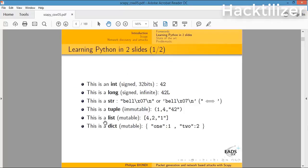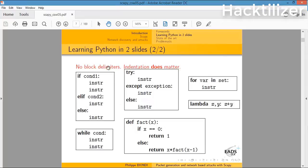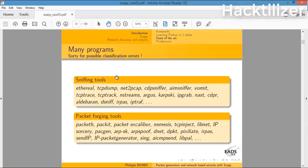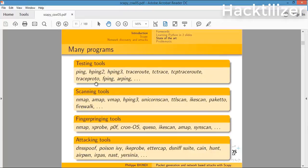In this slide, you can learn Python with just two slideshows. In Python there are many tools for network testing - some are sniffing tools, some are packet forging tools. Sniffing tools like tcpdump, Ethereal, and Wireshark. Testing tools like ping, hping2, hping3.